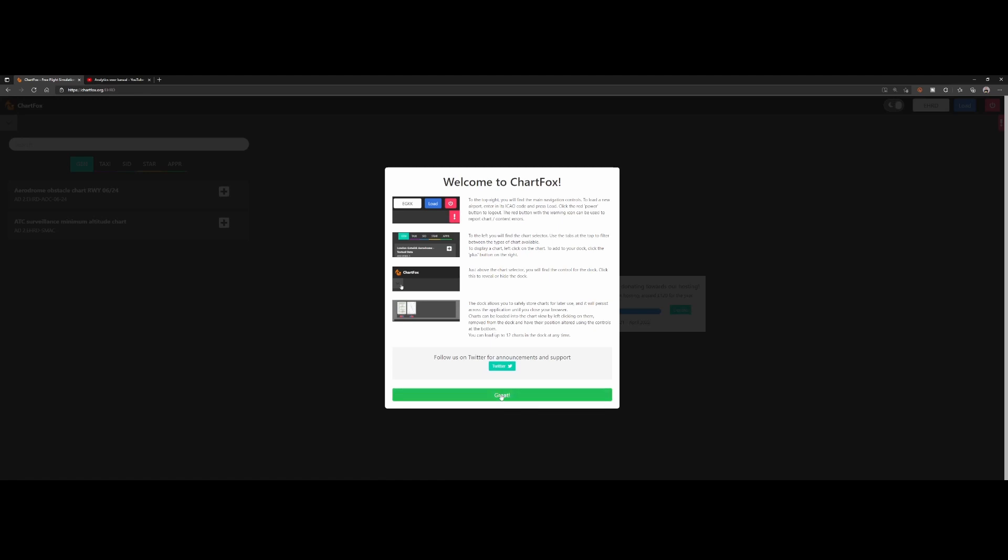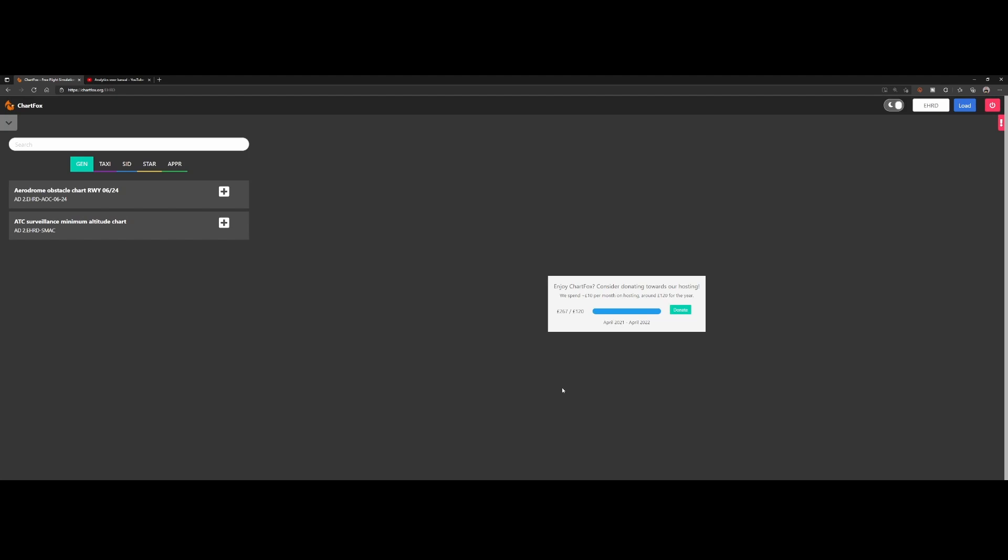That says, okay, welcome to the chart, and it gives you a short explanation. Then we can press okay. Since it's free, it's offering you a possibility to donate some money to them.